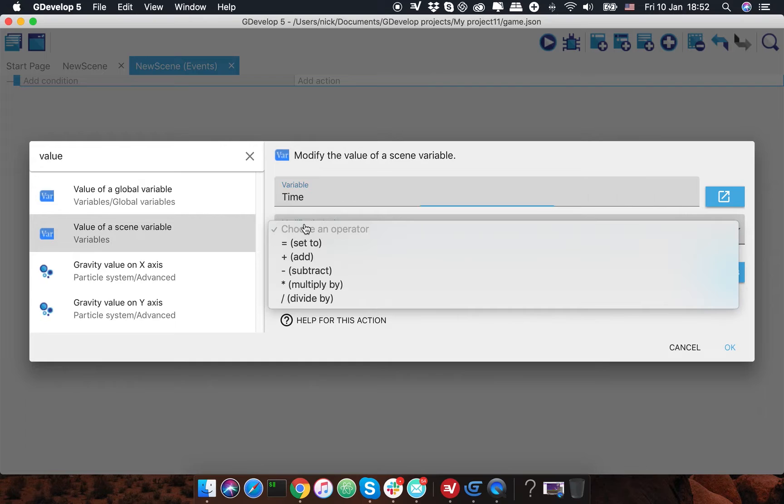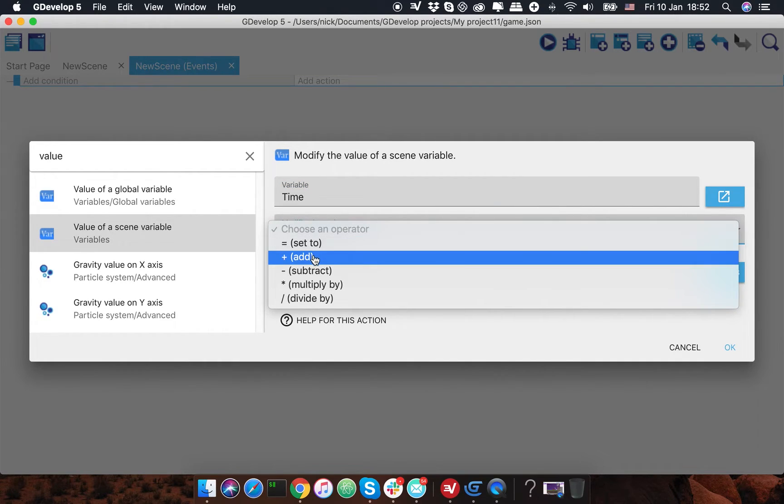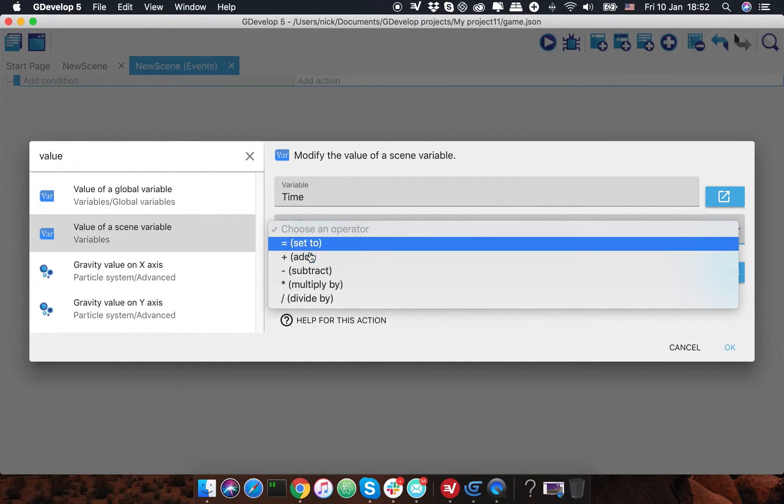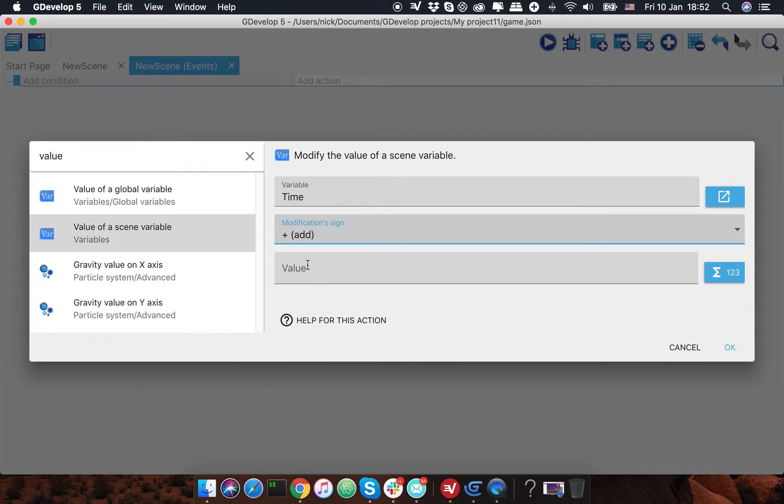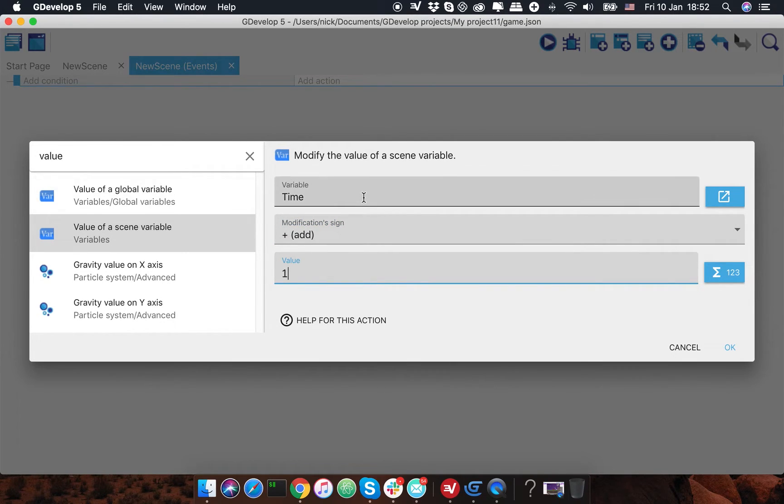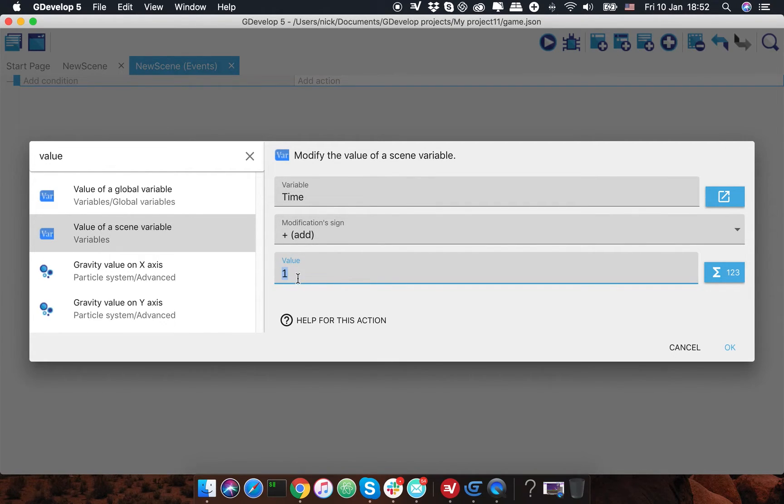Let's pick variable time and pick add one, so each frame of the game it will add one to the time variable.